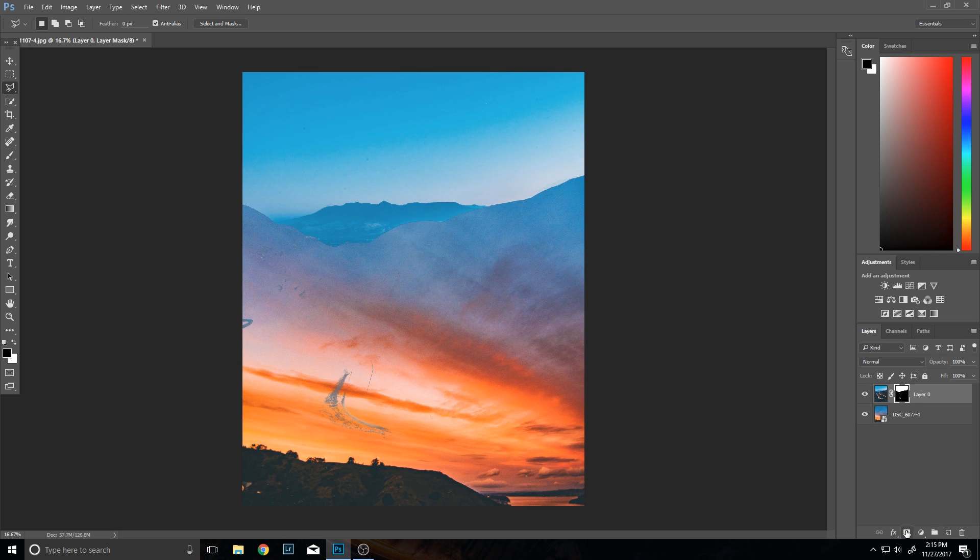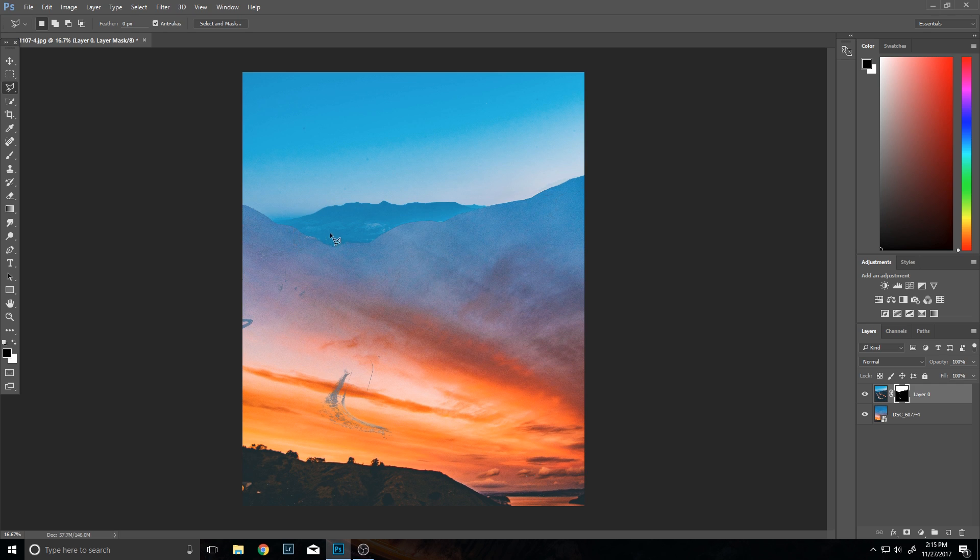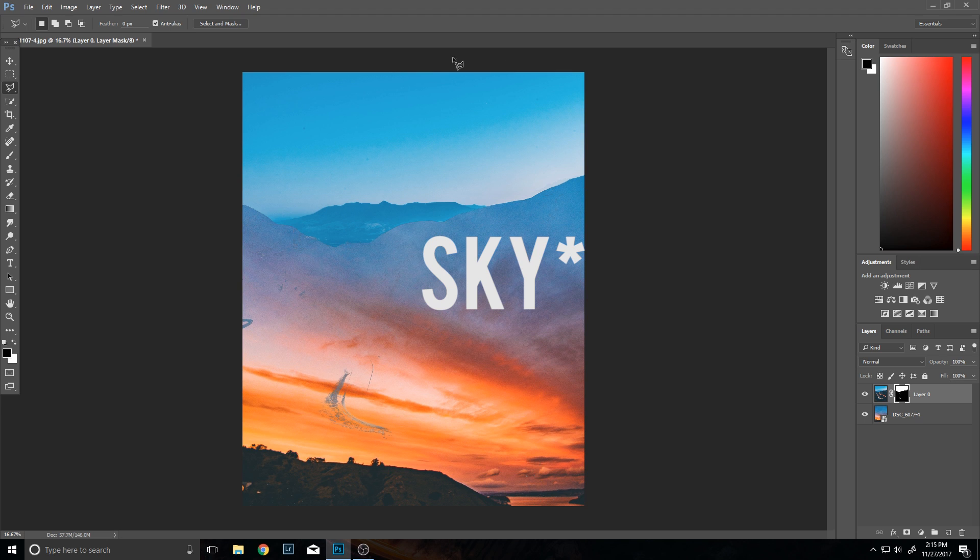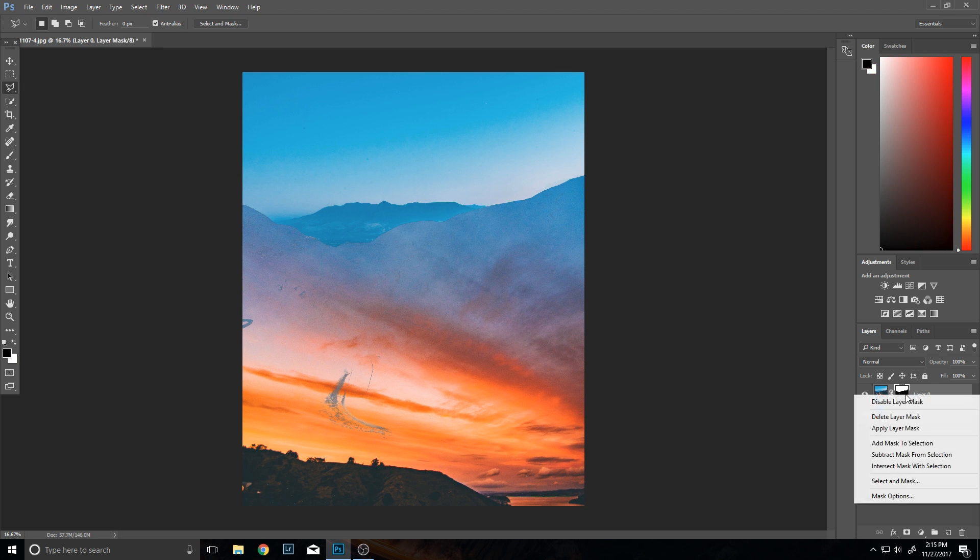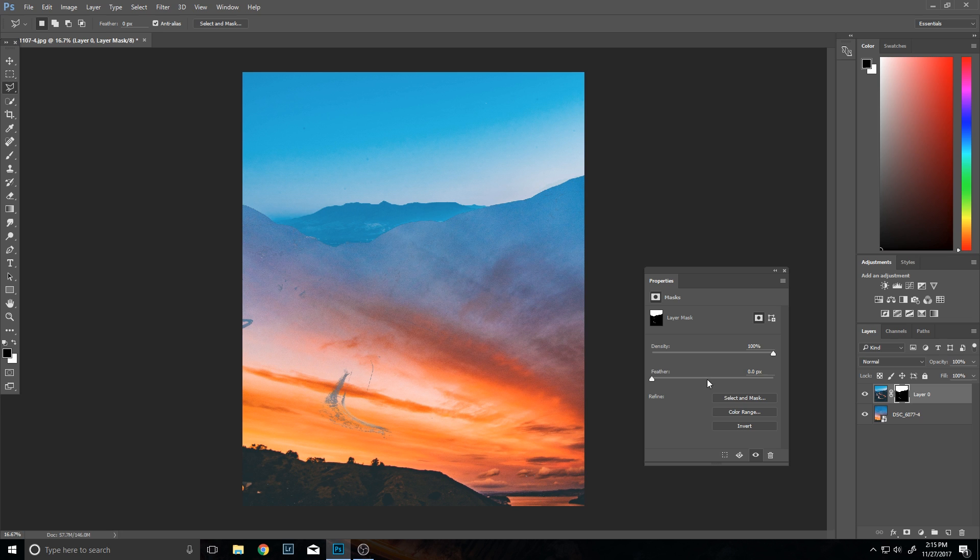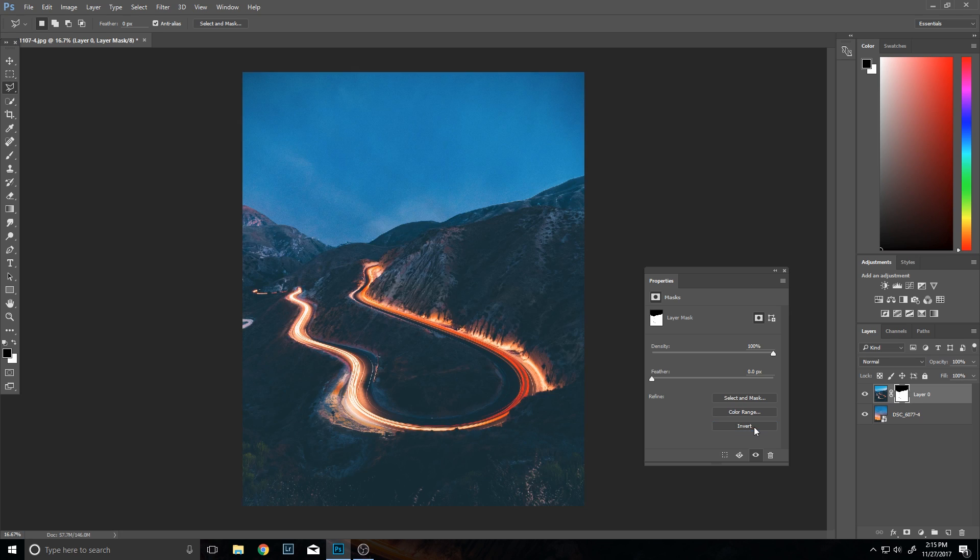However, what that did was that actually only brought out the foreground. So you're going to want to invert that. If you go over here, double click on it, you go over here and click invert. Now the sky is gone and the foreground remains.